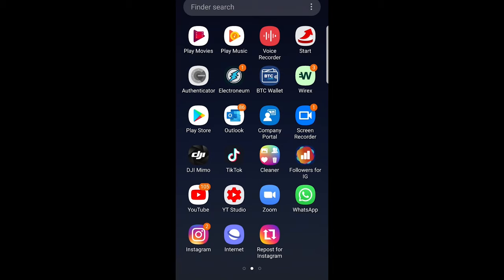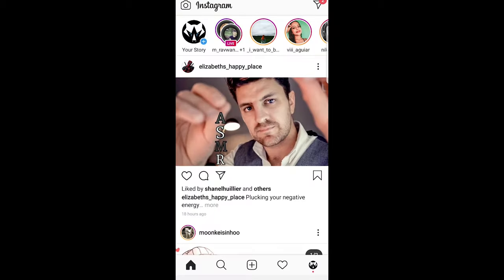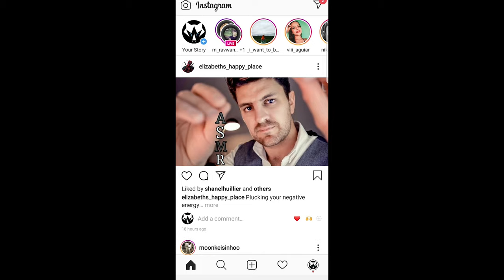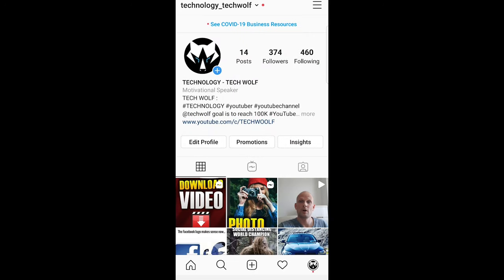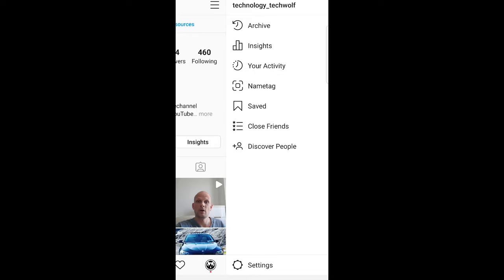The first one is open Instagram by tapping on your Instagram application on your phone, then click on the right bottom corner on your icon and you'll be redirected to your profile. Then click at the right top corner on these three lines which will open this menu, and at the very bottom you will see settings.